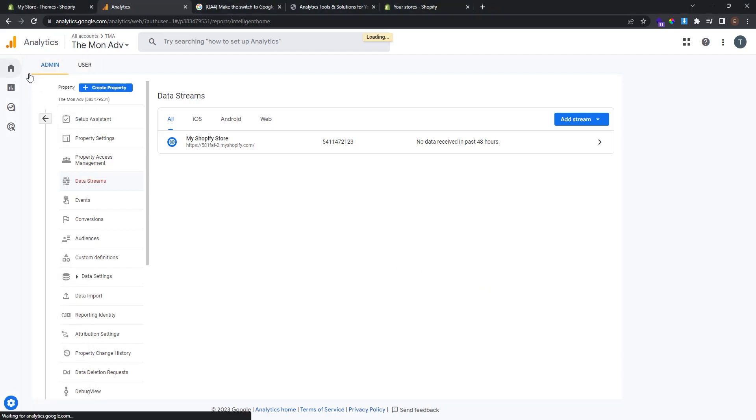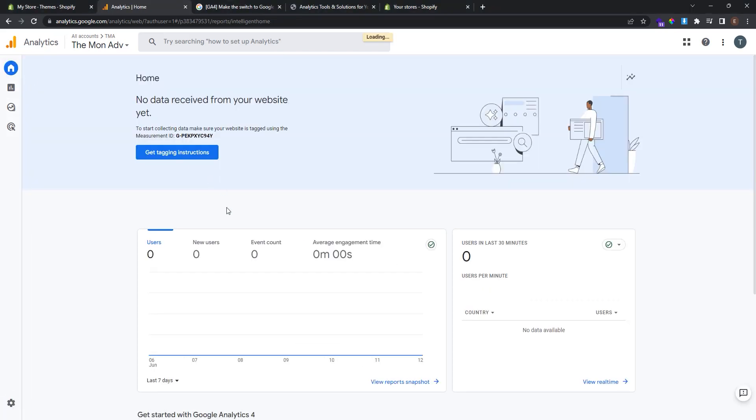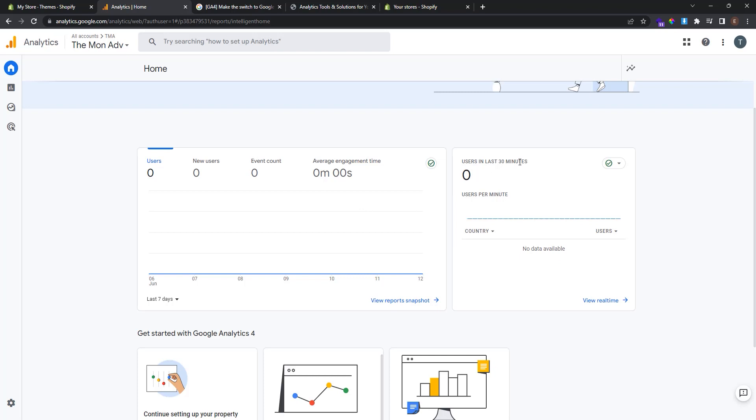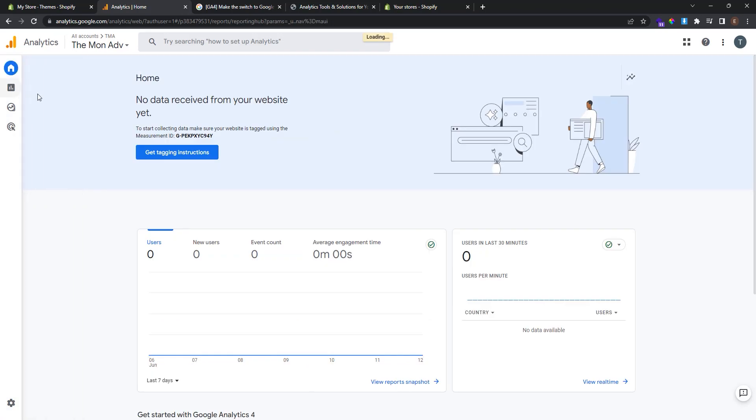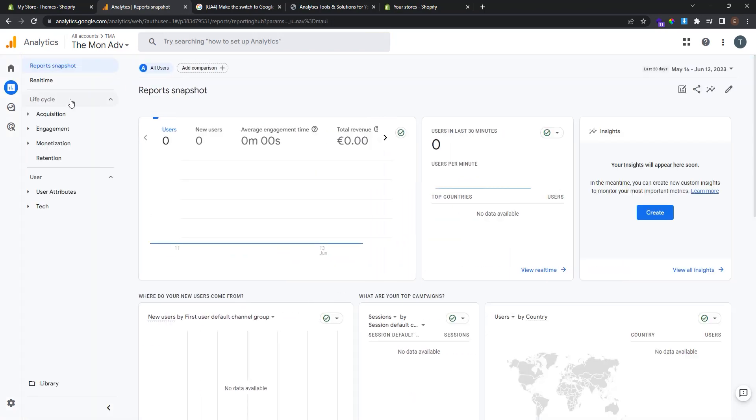Here is the home of analytics. Where you can see users, new users, event count, average engagement time, users in last 30 minutes, users per minute categorized by country, by users. Also you can see the full reports.